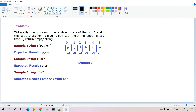Now coming to the problem statement: write a Python program to get the string made of the first two and last two characters from the given string. If the string length is less than two, we need to return an empty string or return a message in the format of empty string.